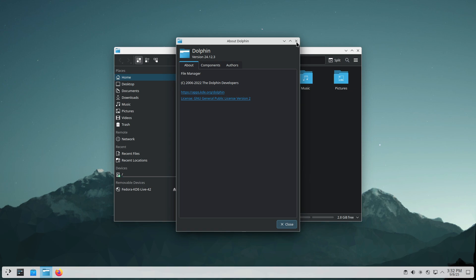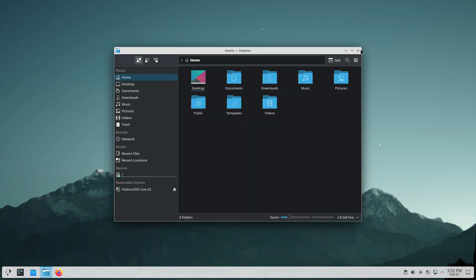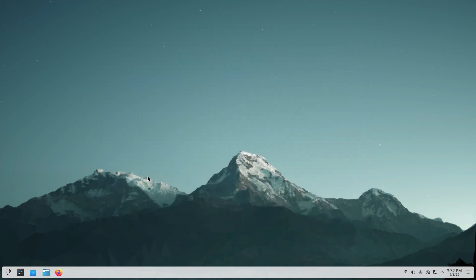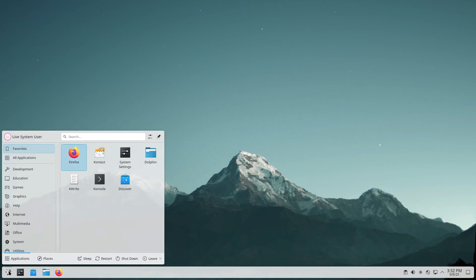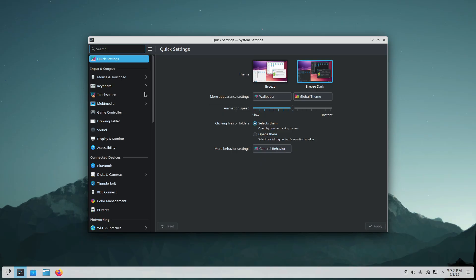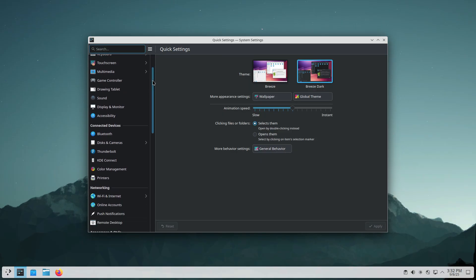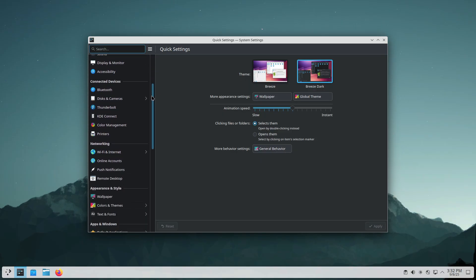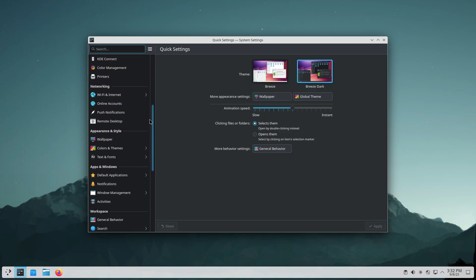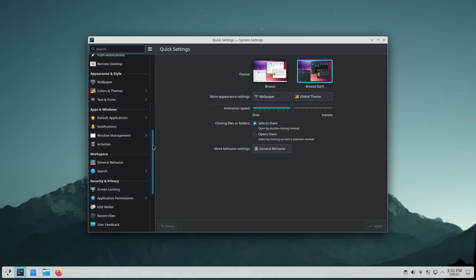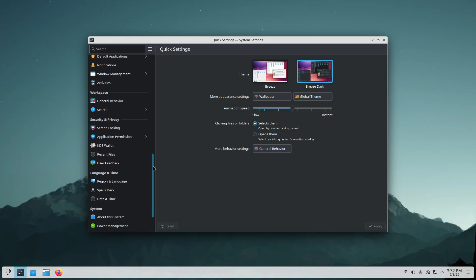So what do you think? Will you try KDE Linux Alpha or wait until it's more polished? Drop your thoughts in the comments, I'd love to hear them. And if you enjoyed this video, don't forget to like, subscribe and share it with your friends. Thanks for watching and I'll see you in the next one!